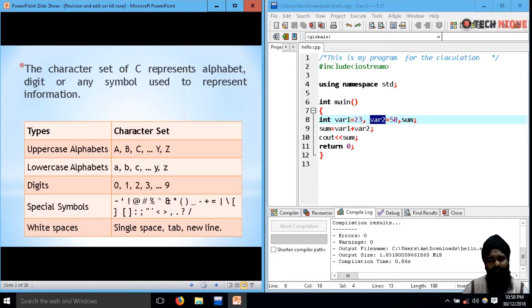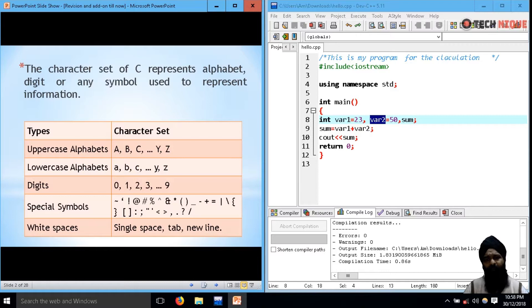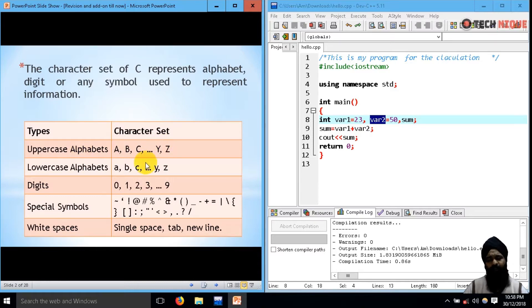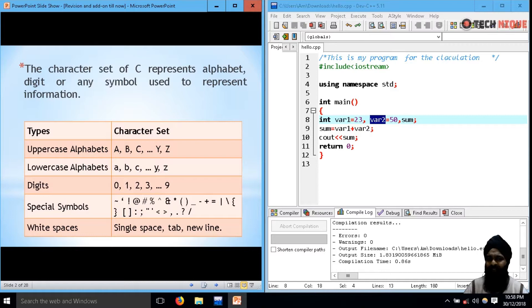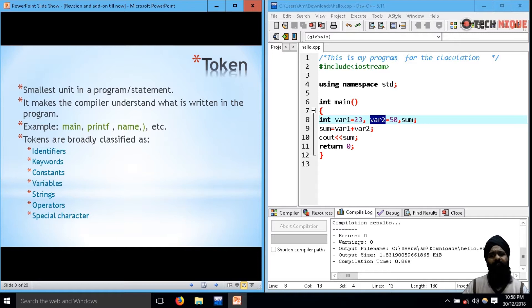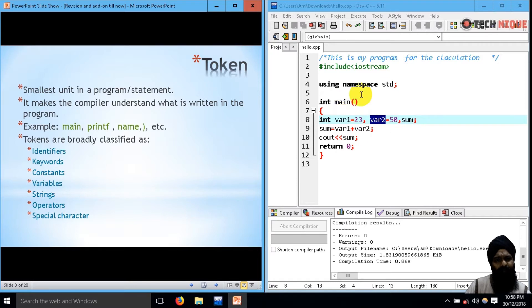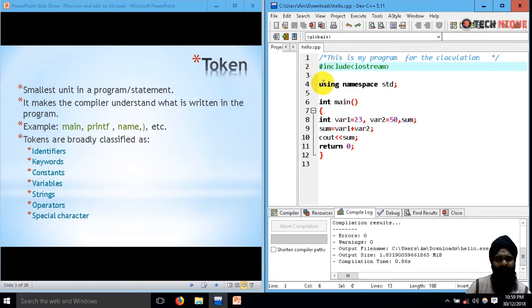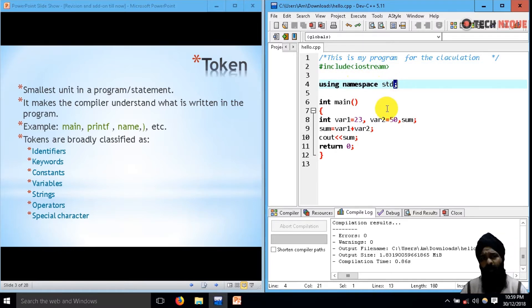Now every language has its own script. Similarly, in C++ we have these character sets. Character sets means you can't use anything else beyond this, like you can't use any Chinese, Japanese, or Persian characters. So now these are the tokens. Tokens are the smallest unit of the program. Whatever you have observed in this program - hash include, using namespace standard, even semicolon - these all are tokens.